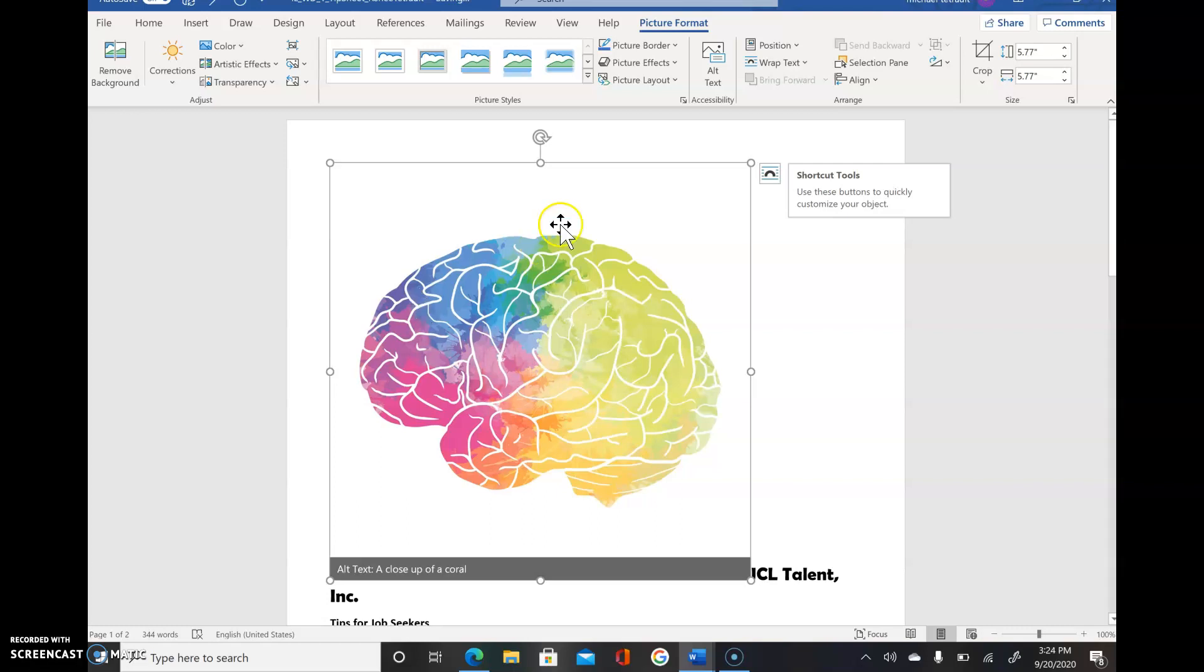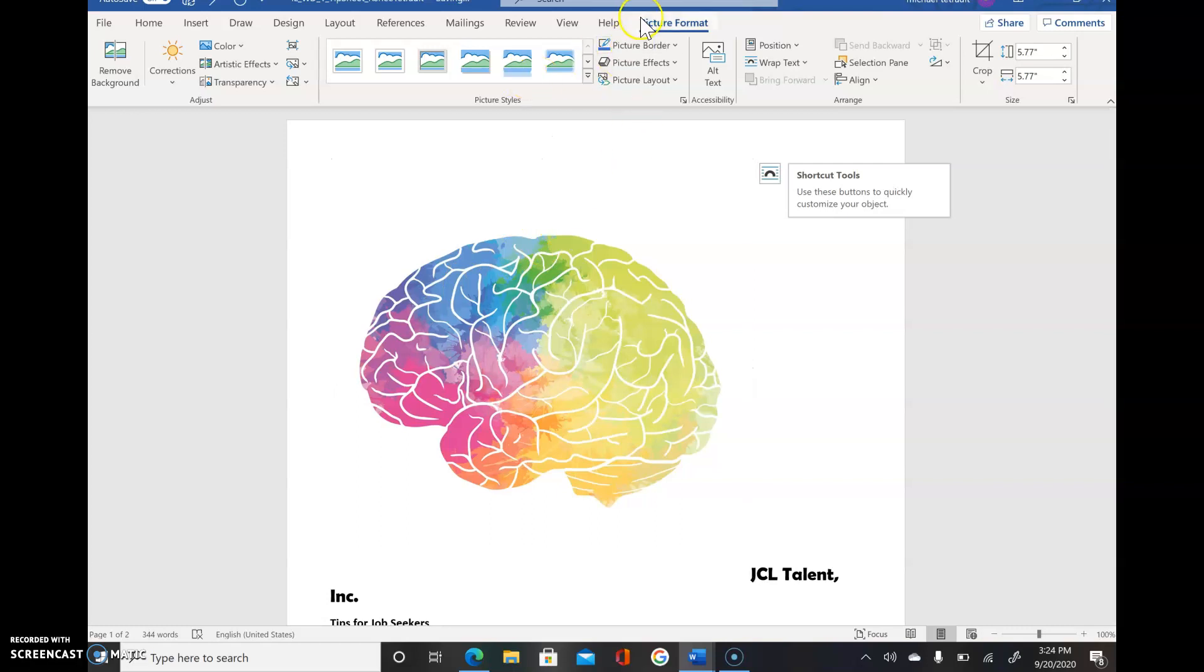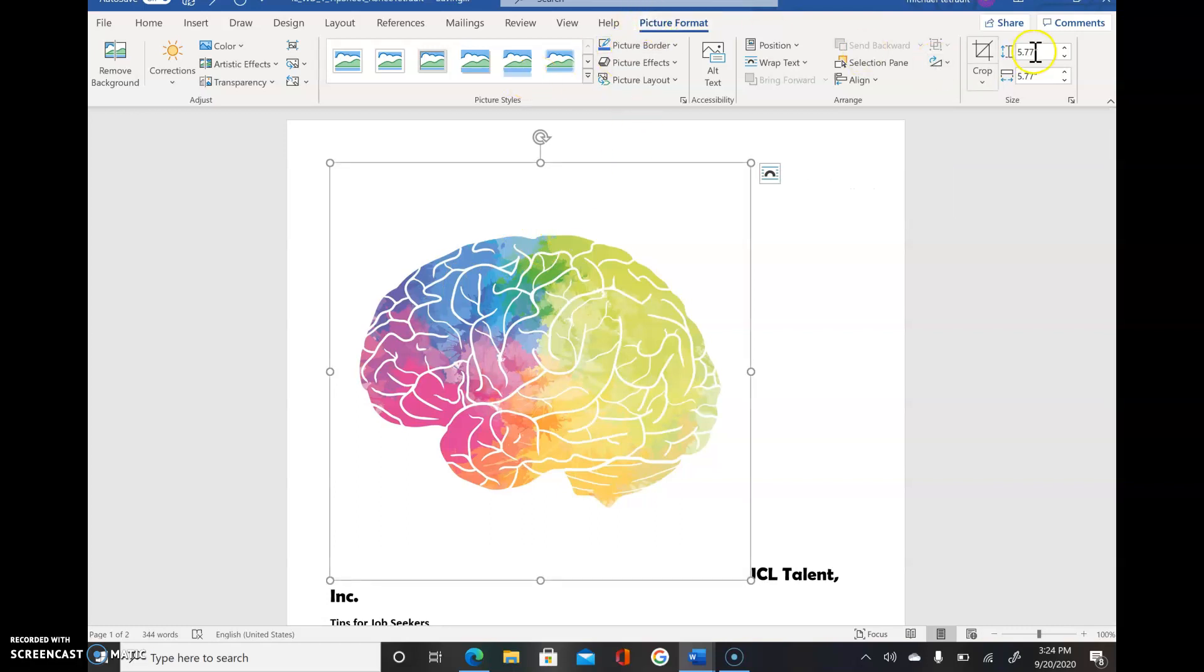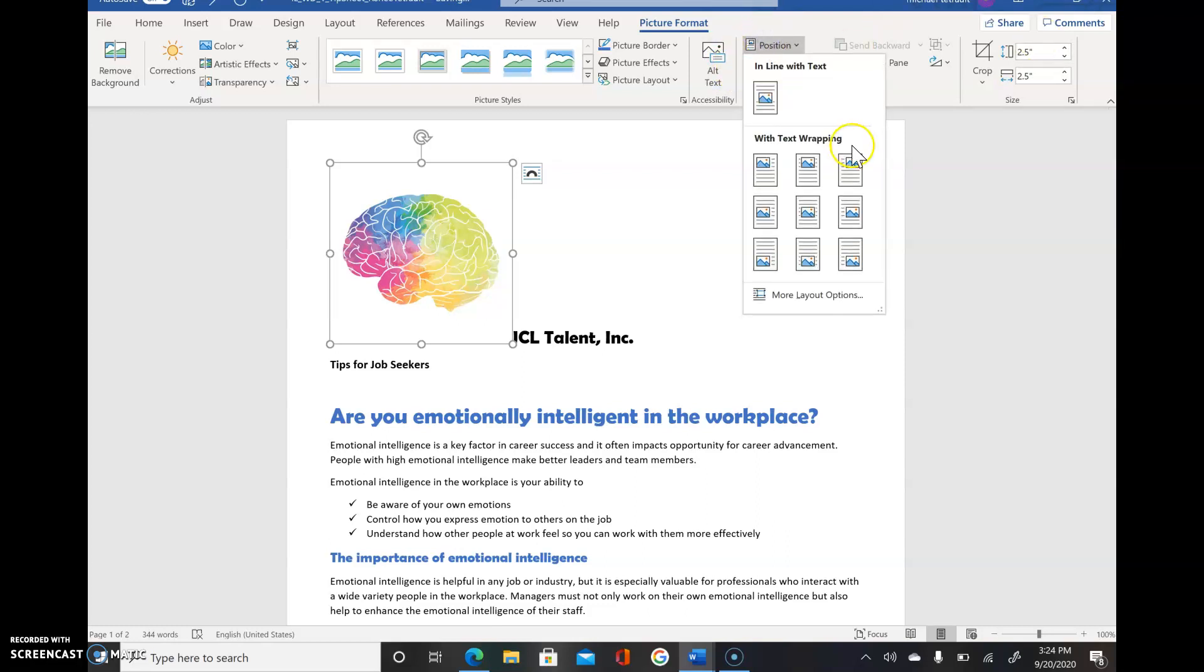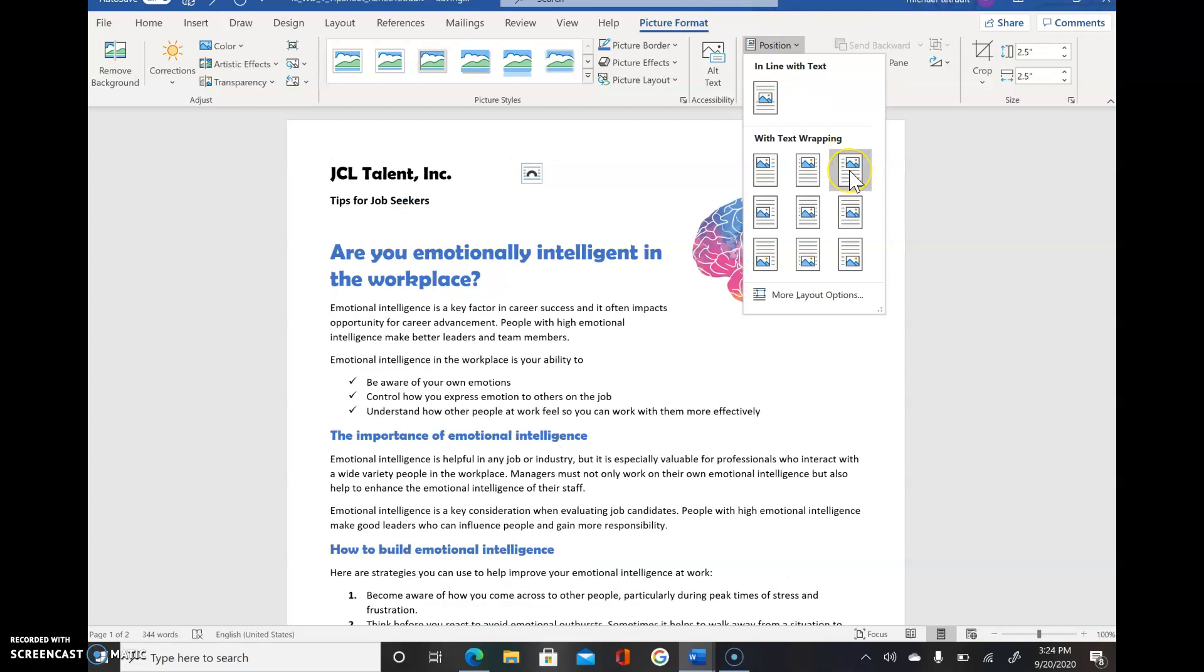The thing they want us to do is change the size of it. We have a whole new tab called Picture Format. Over to the far right, this is Height. Click in there, type 2.5, and press Enter. It makes it smaller.